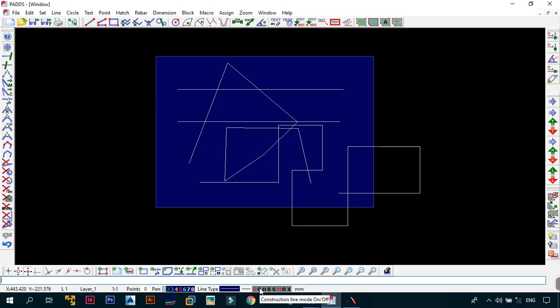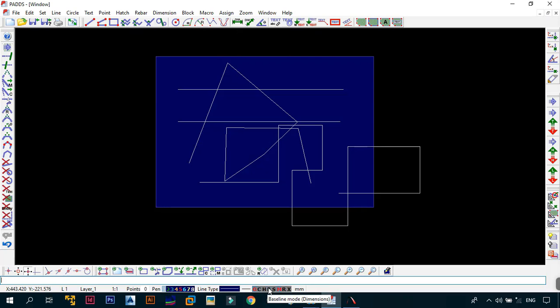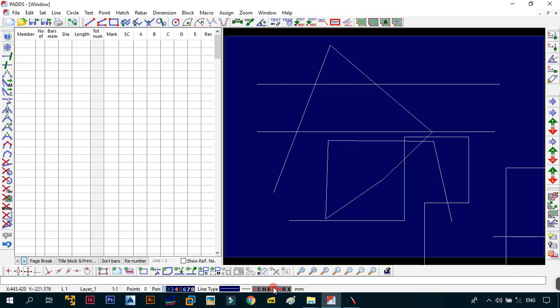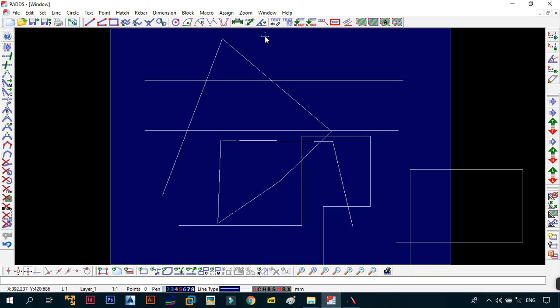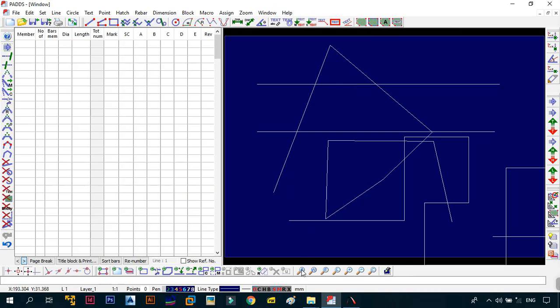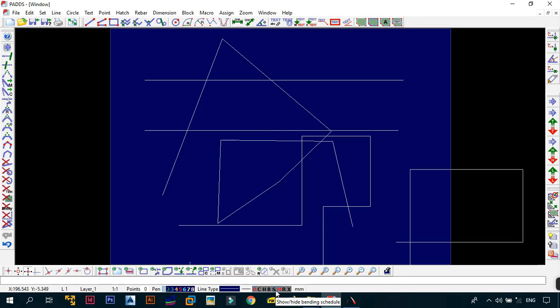The next one is the construction line mode. I'll show you what this is all about when we start doing more tutorials or other series. Then the other one is the hide or show construction lines, we'll show you again. Then the other one is the baseline mode. This is for your dimensions. The other one is the show or hide bend and shade. So you can do this or you can go to the window and just say show or hide the bend and shade. So this is a quick way to do it or just jump out.